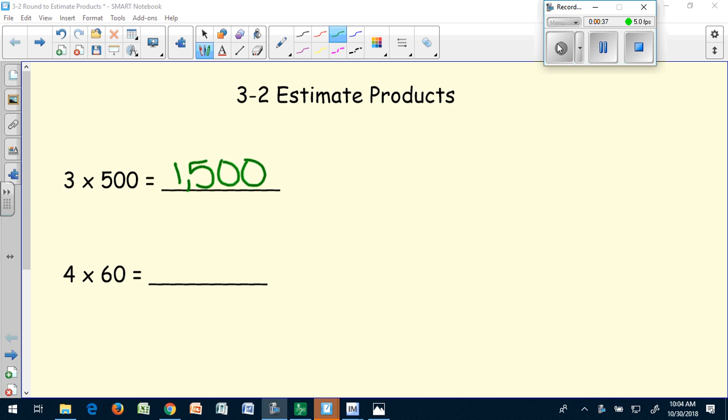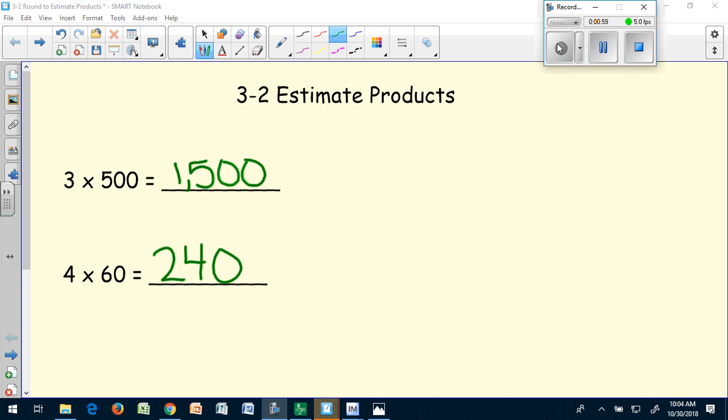The next problem: four times 60. I would use the basic fact four times six to help me with that answer. Four times six is 24, so I know that four times 60 is 240.